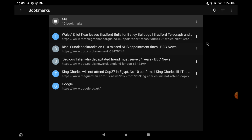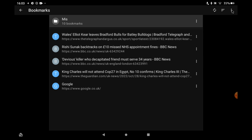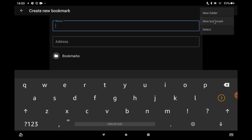You can also, if you want, click on the three dots again, and you can add a folder and put your bookmarks into a folder, or you can add a new bookmark just by typing it in manually and so on. So that's how you can add bookmarks.